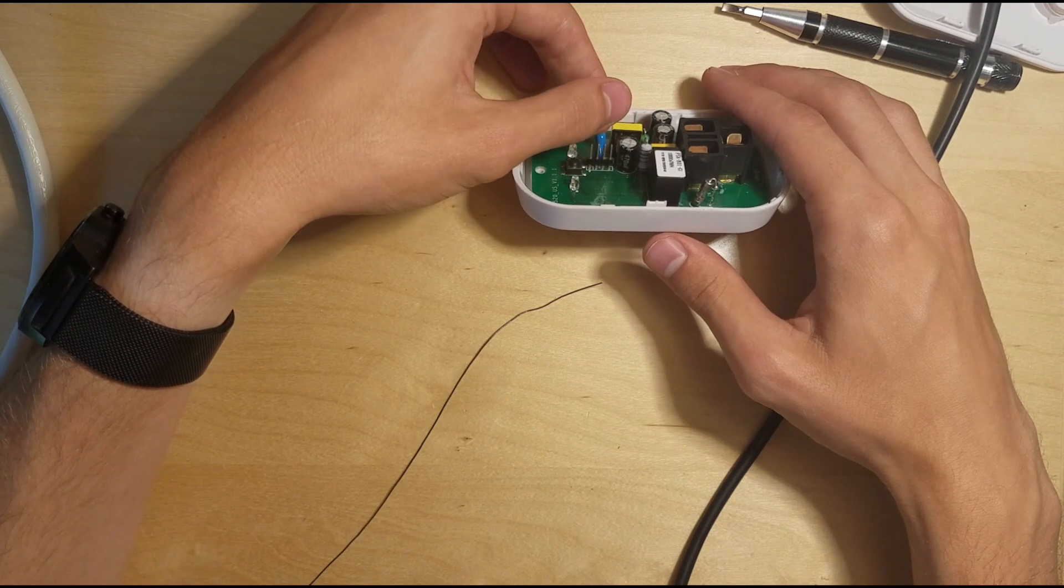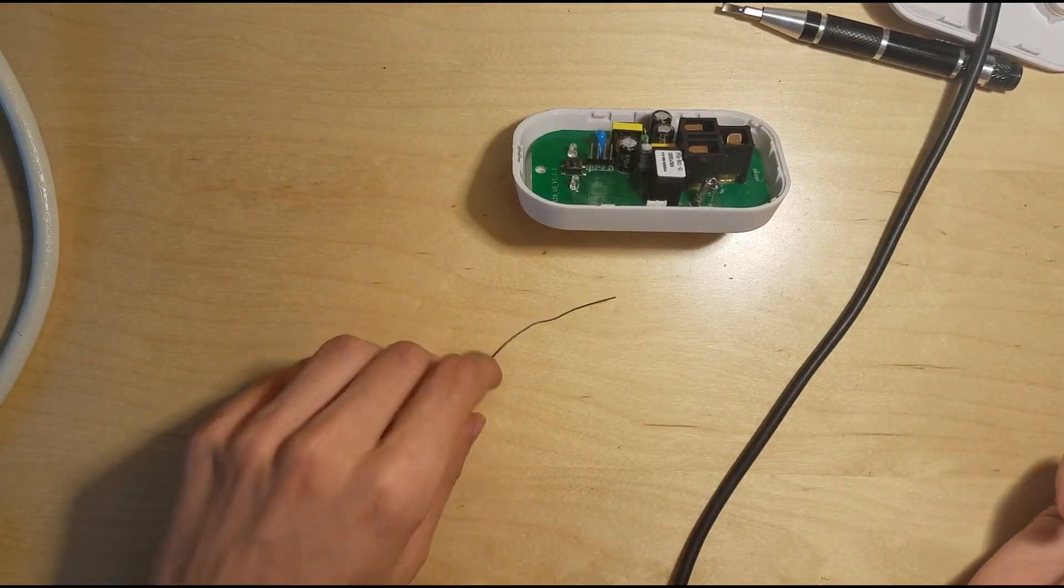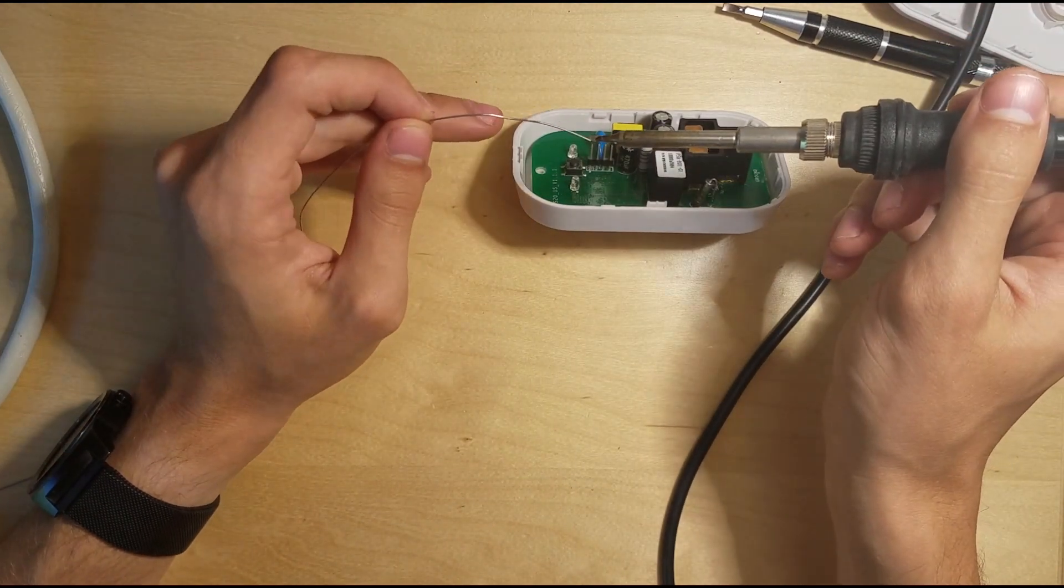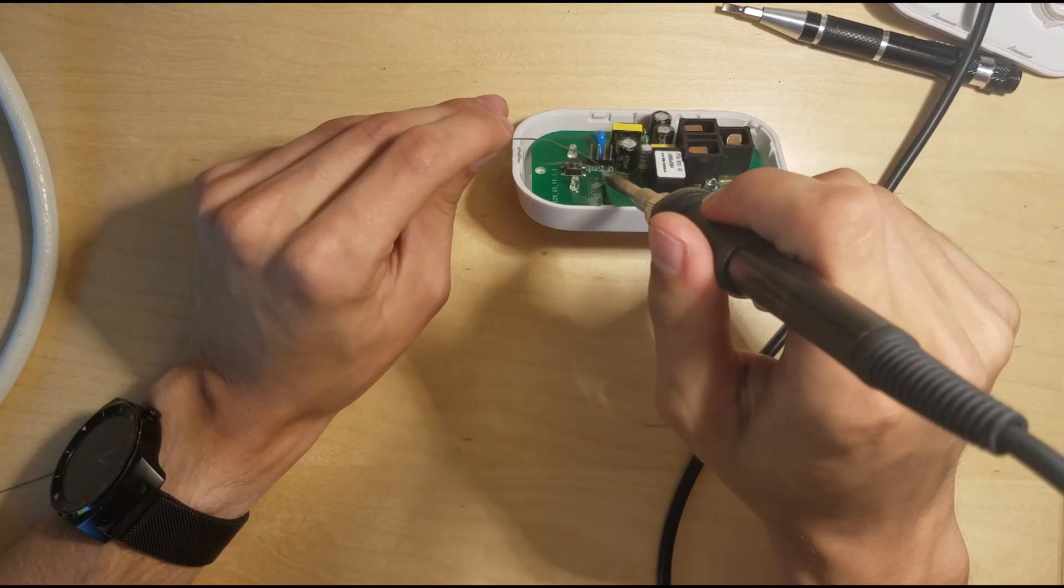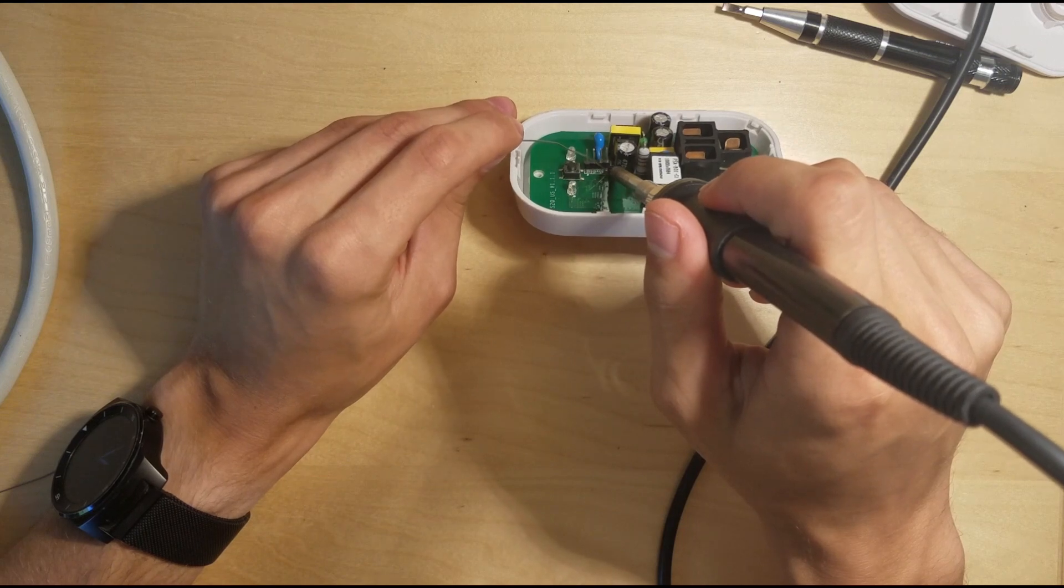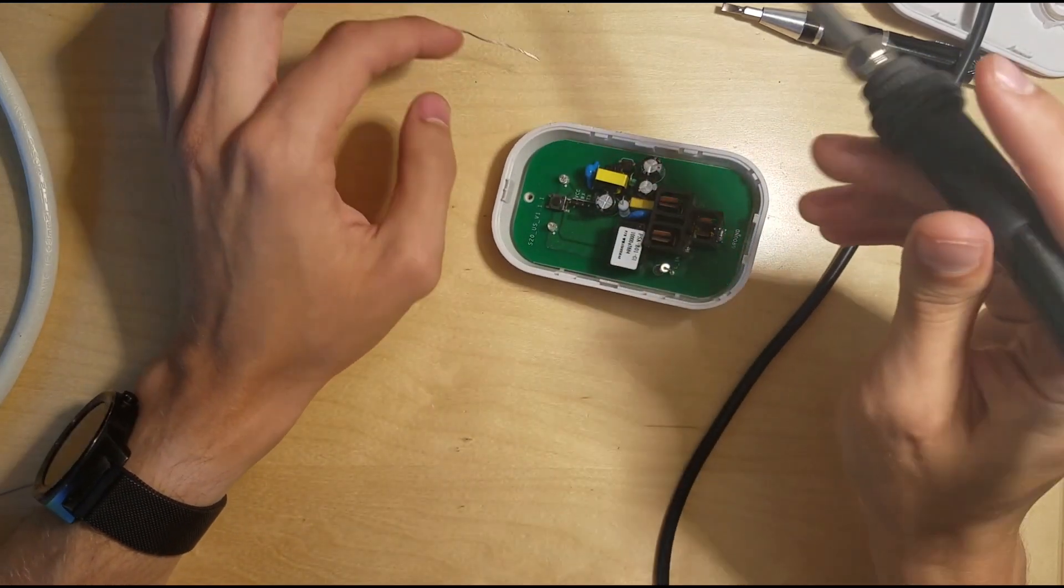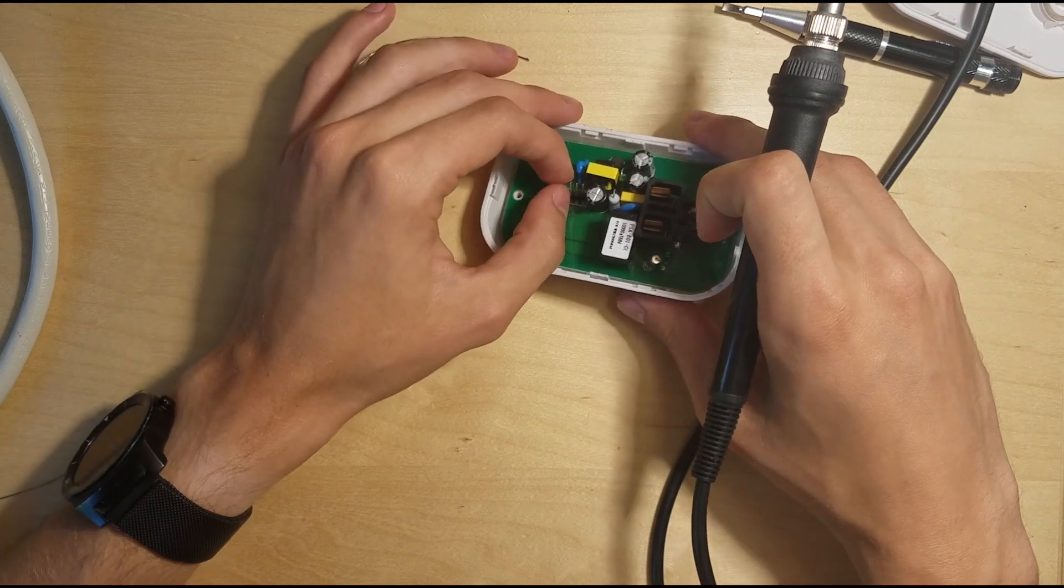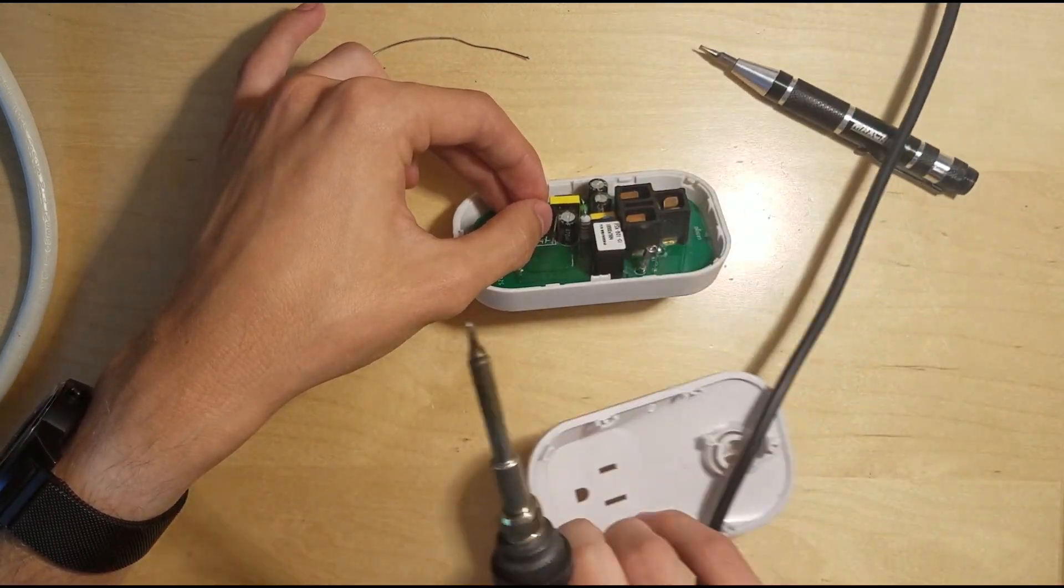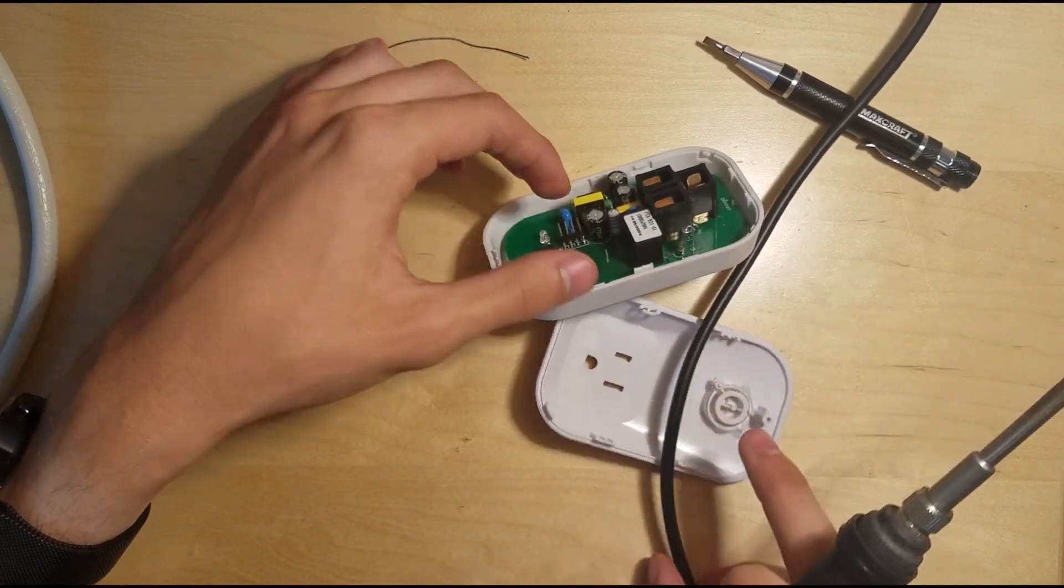So I'm going to try to just kind of rest it in there and let's get some solder on there. This is going to be tricky, oh my god. I can't find my blue tack, but that would be awesome to have right now.